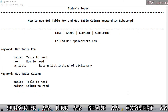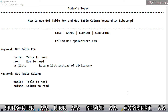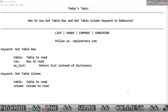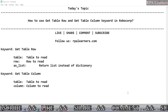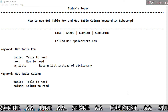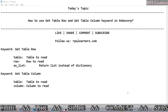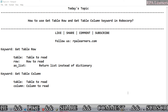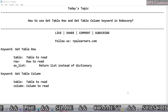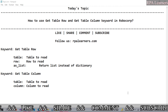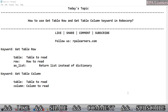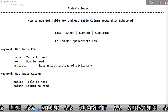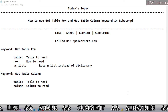Hello everyone, welcome to RPA Learners. In this video we're going to see how to use get_table_row and get_table_column keywords in Robocorp. In the last video we saw how to use pop_table_row and pop_table_column. These two keyword pairs are similar — get_table_row is similar to pop_table_row, and get_table_column is similar to pop_table_column.